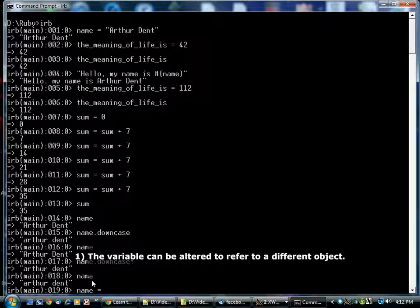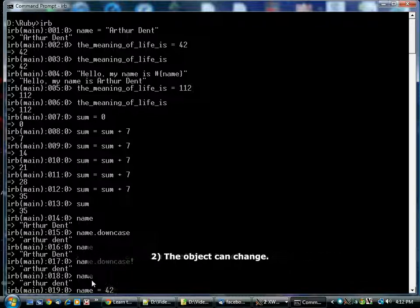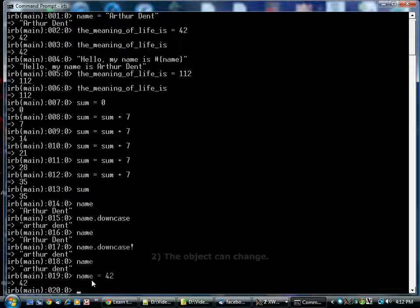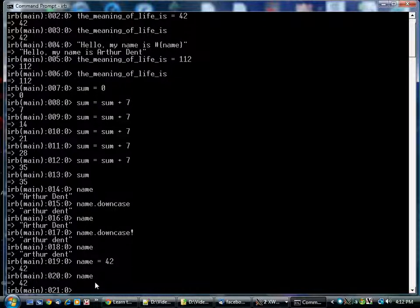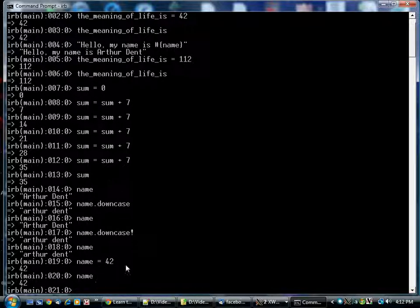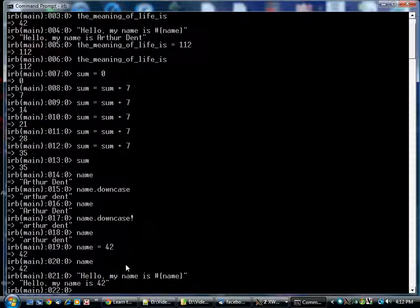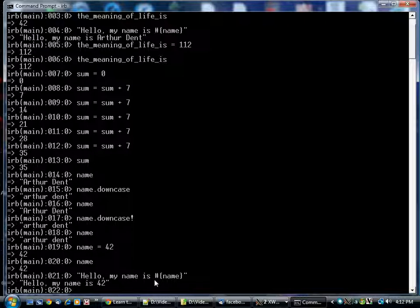Another thing to point out is that there's no reason why you can't do this. Just because a variable used to store a string doesn't mean it always has to. In this case, I've changed it so now it points to a number. If we go back and run this again, you can see it's now using the number here instead of the name.